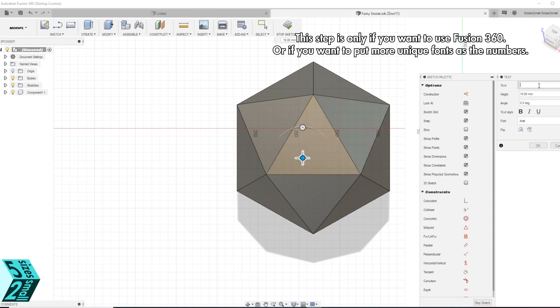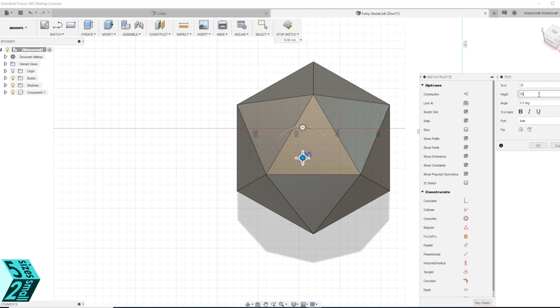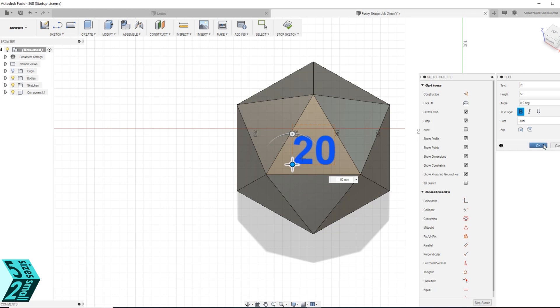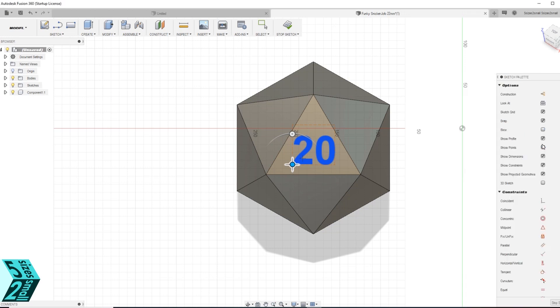We are going to be putting in our number 20 and changing some of the options, moving it around to where we want. And then also extruding it to put it into the actual D20 shape. This is the same principle that we just did in Tinkercad.